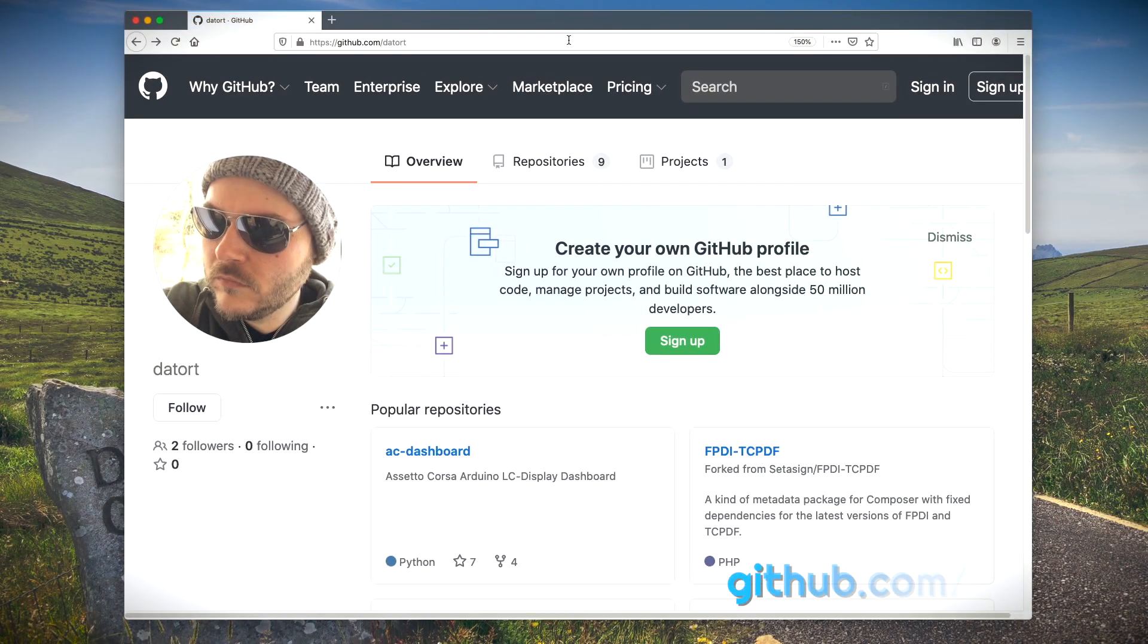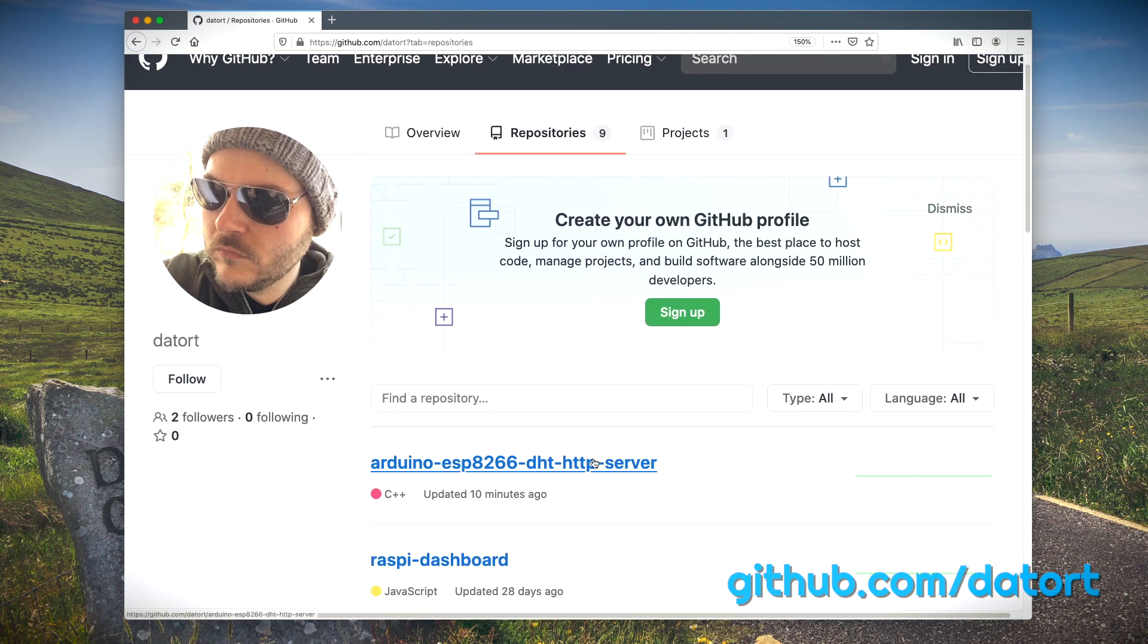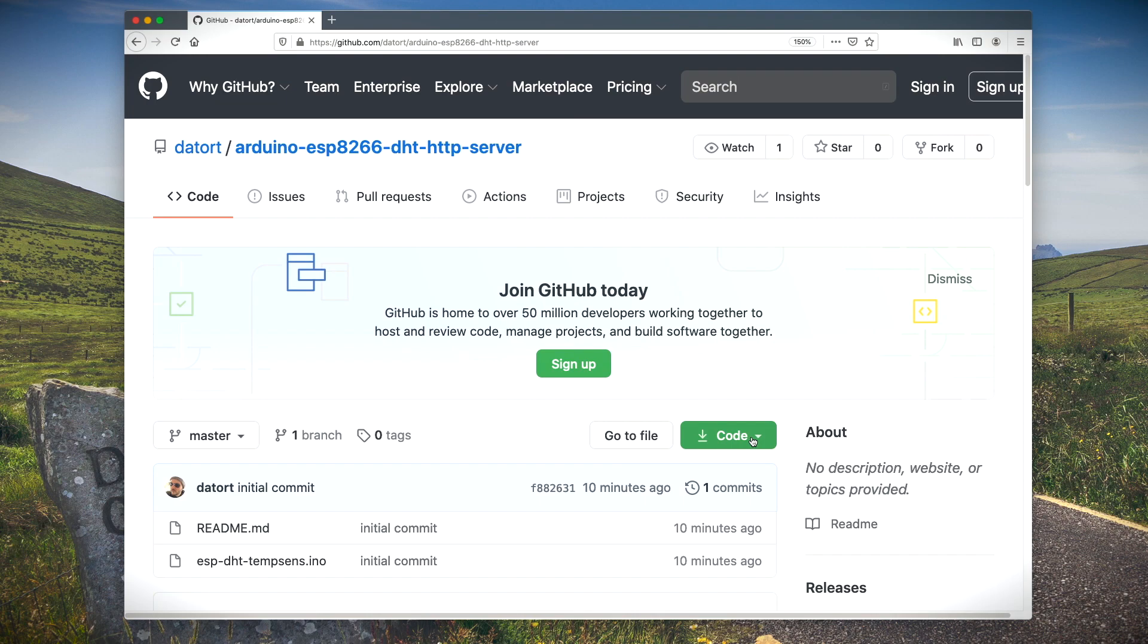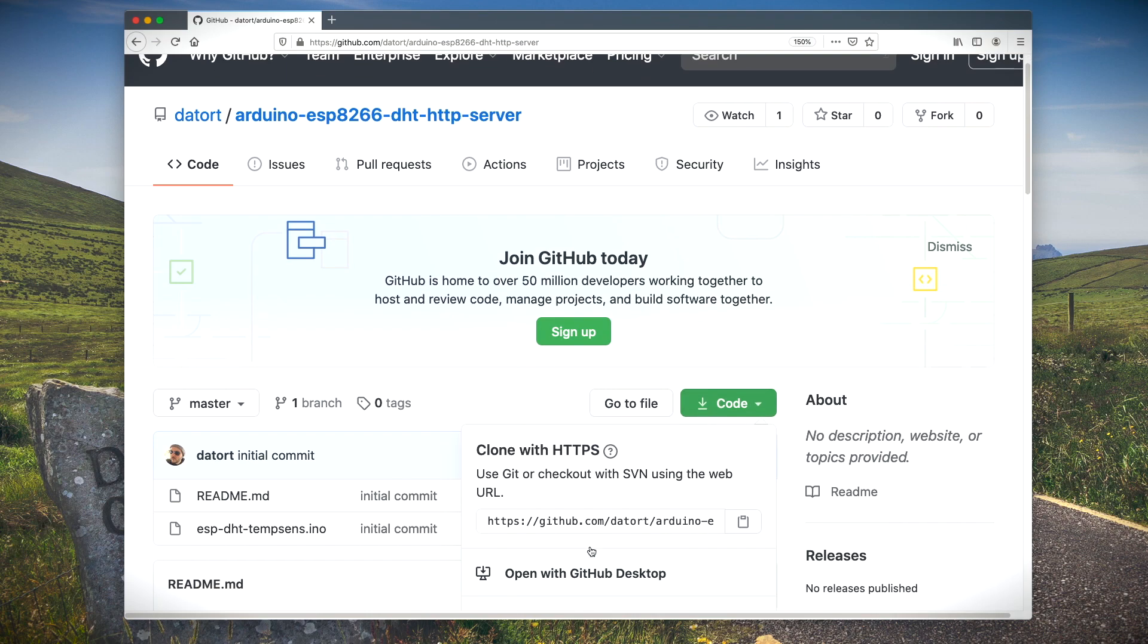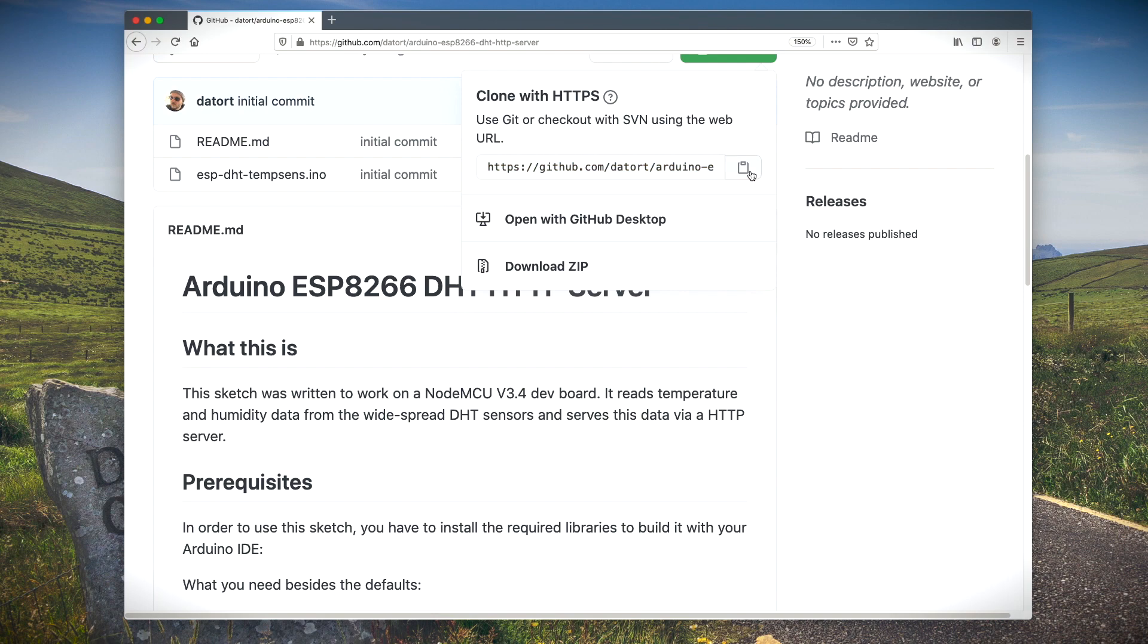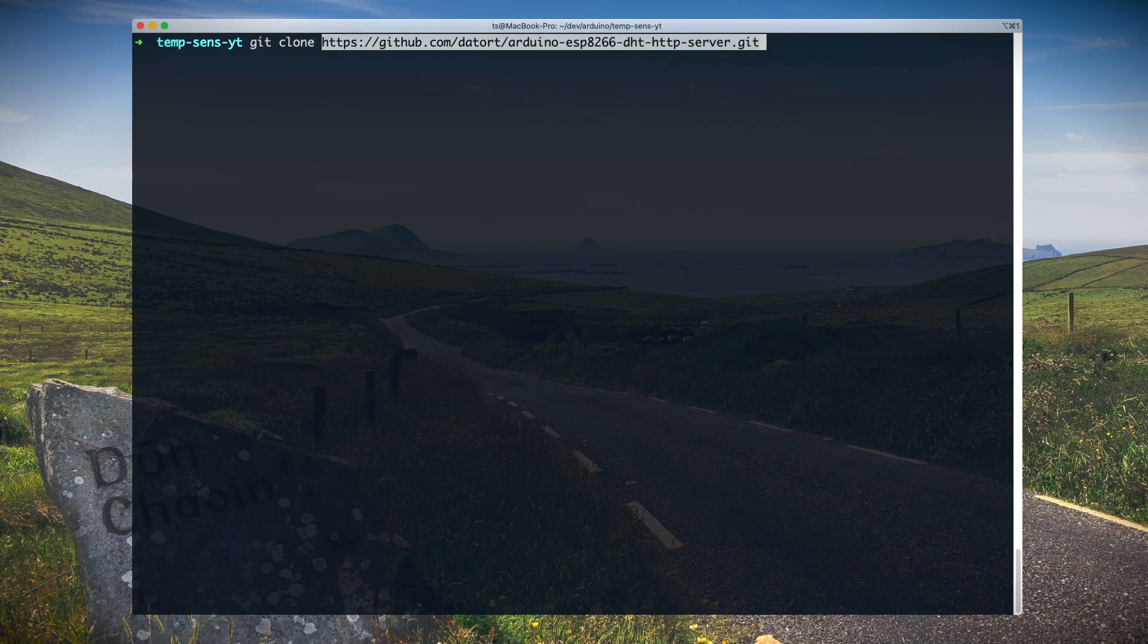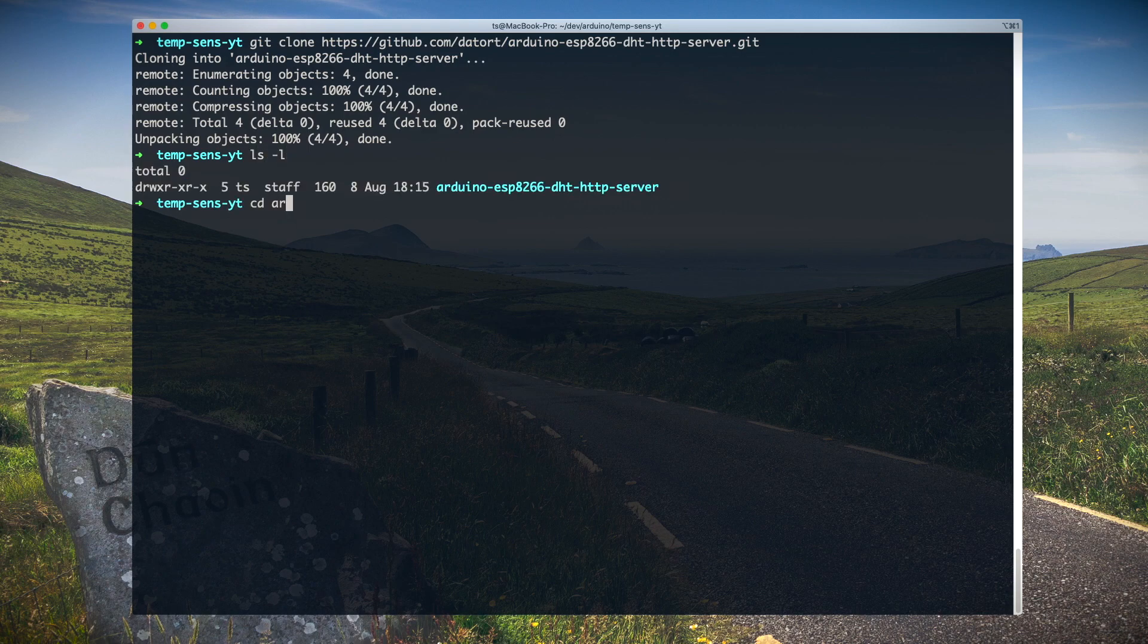To get the source, you have to look at my GitHub repository. You will find all the links you need in the description below. Just click the code or clone button and copy the link, and use the git tool to clone the repository. After that, you should see a folder containing two files: README and the .ino script.